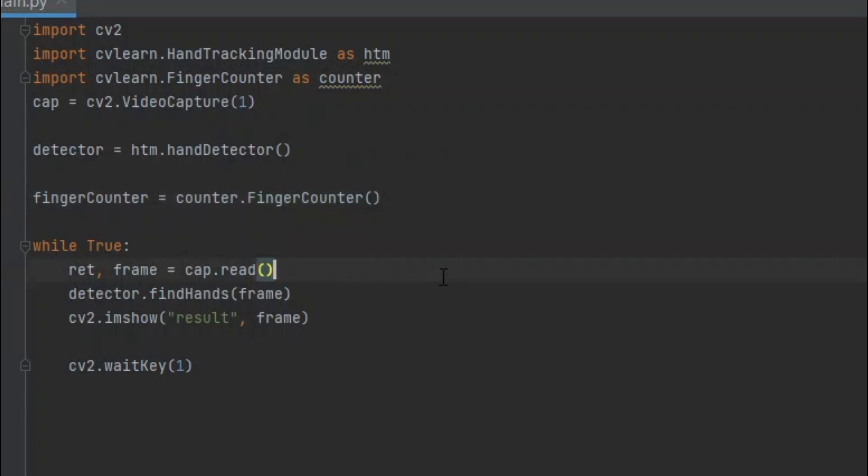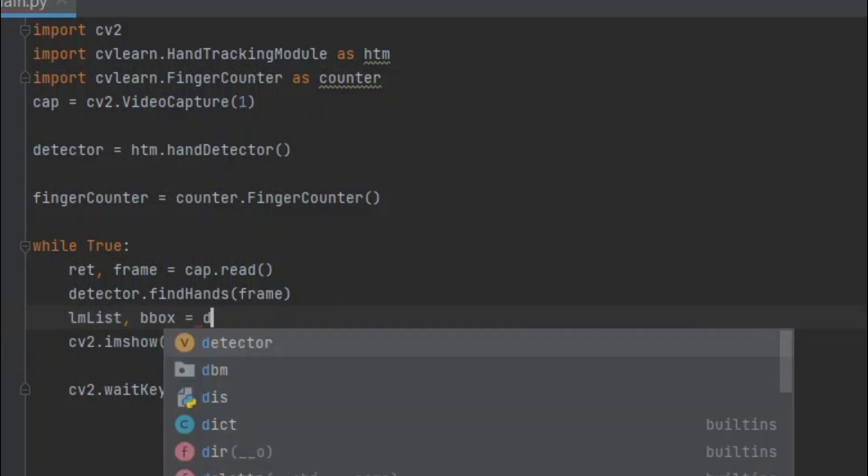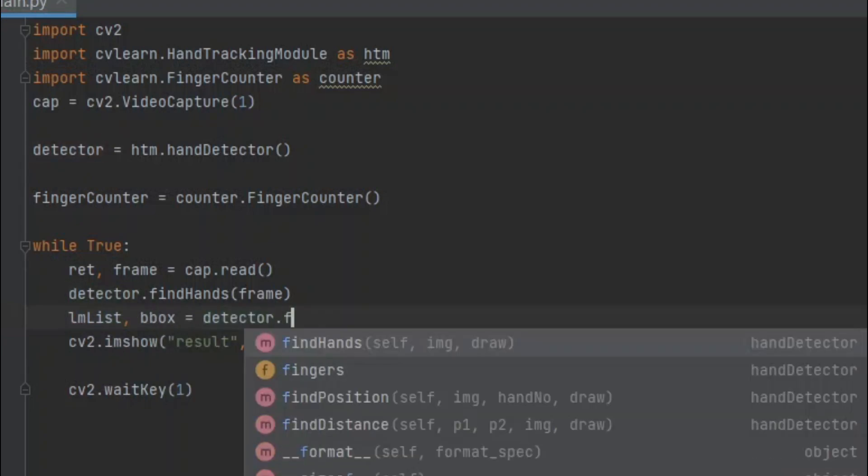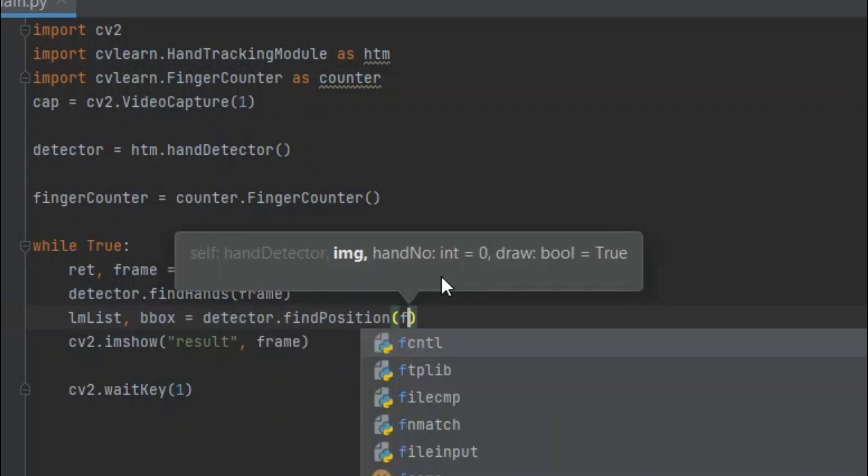In our loop we have to find hands position and the bounding box. For that, we have to type lmlist and bbox equals detector.findPosition(frame).